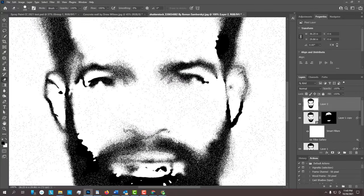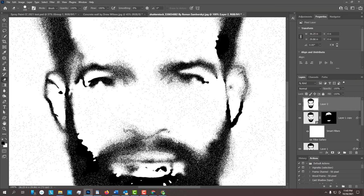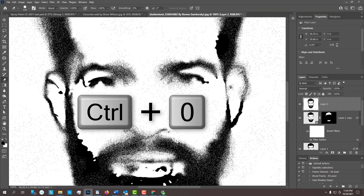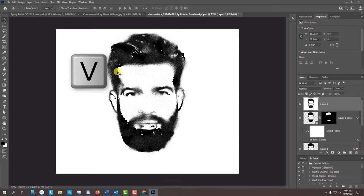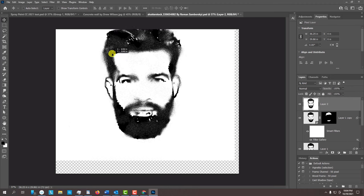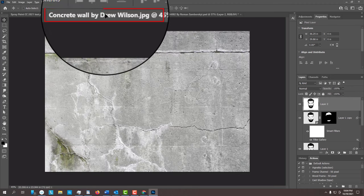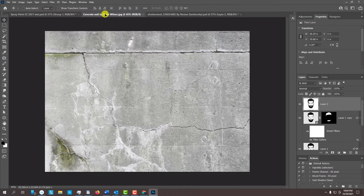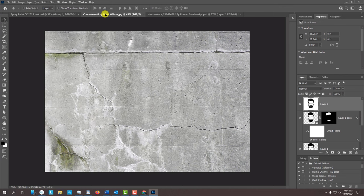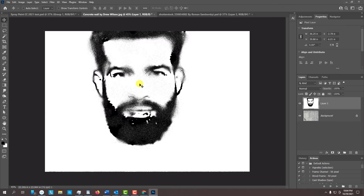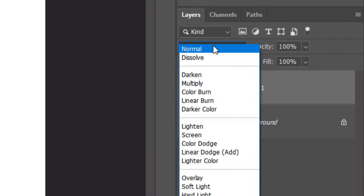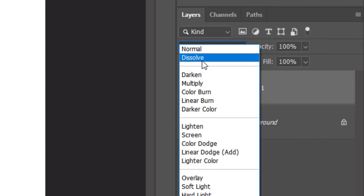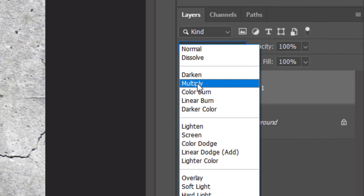To fit it back onto your visible canvas, press Ctrl or Cmd-0. If you want to place it onto the concrete wall I provided or another background of your choosing, press V to open your Move Tool and drag the portrait onto the tab of the background. Without releasing your mouse or pen, drag it down and release. Change its Blend Mode to Multiply.